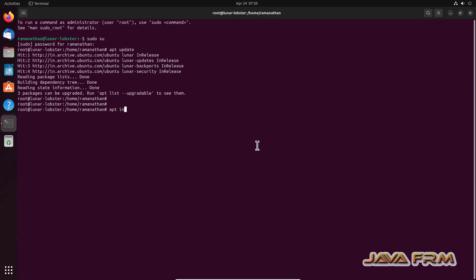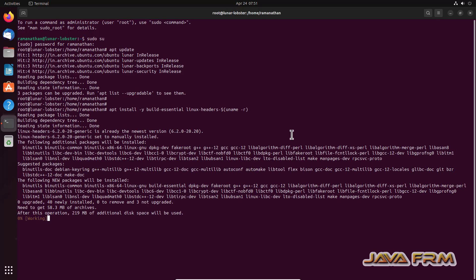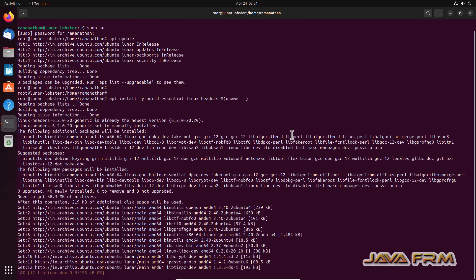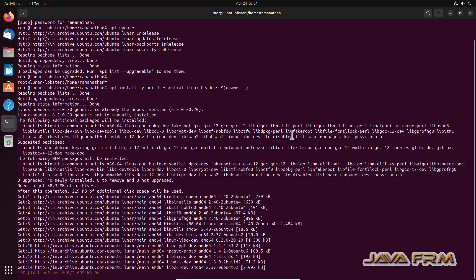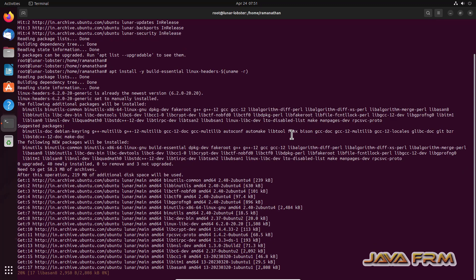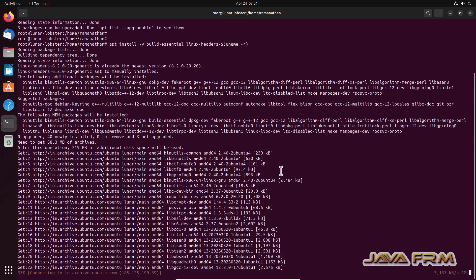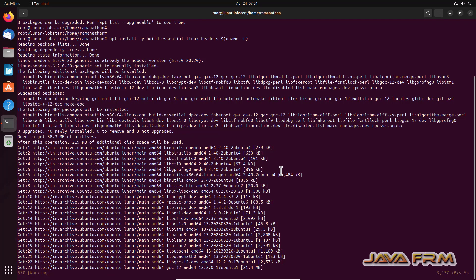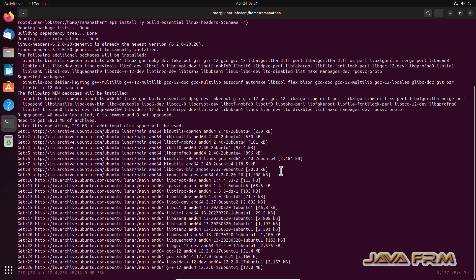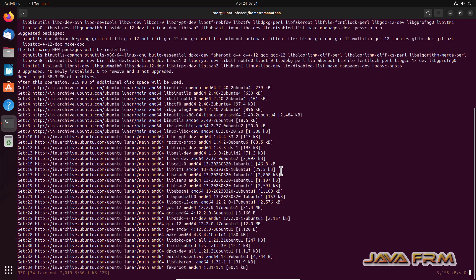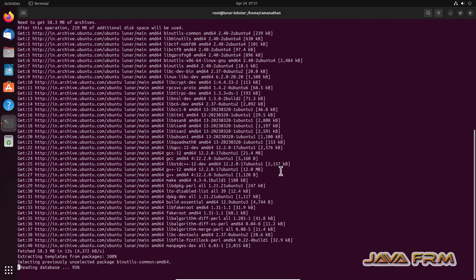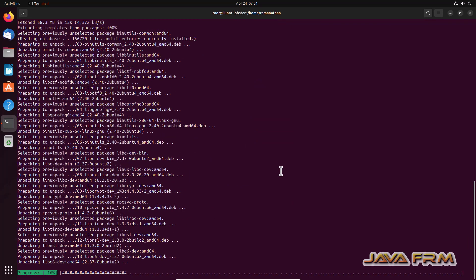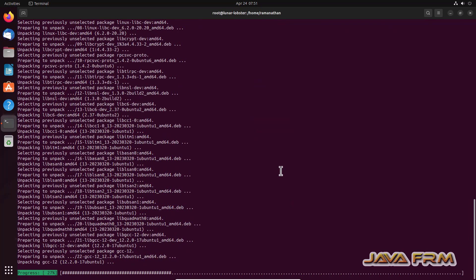apt install build-essential linux-headers. So I am executing this command. This will install build-essential and linux-headers which is required by VirtualBox guest additions. It will be downloaded automatically and installed. You need an internet connection to download the packages from Ubuntu repositories.